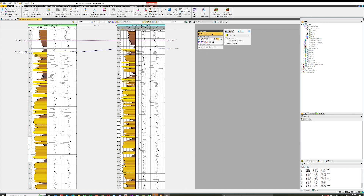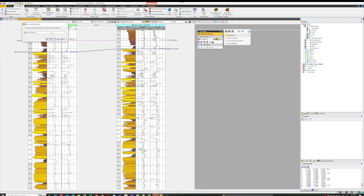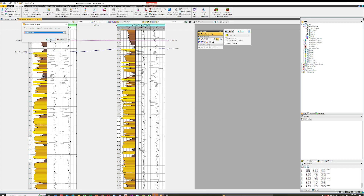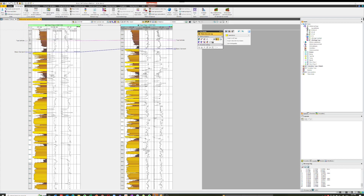We start off with a set of curves that will help us discriminate the lithologies. I've got gamma ray, density, and sonic here. I'm going to choose from the stratigraphy ribbon 'New Discrete Log', go down and choose 'Lithology Log' — you could choose 'Facies' as well — and hit OK. Over here in the global well logs we've now got a new lithology log 1.